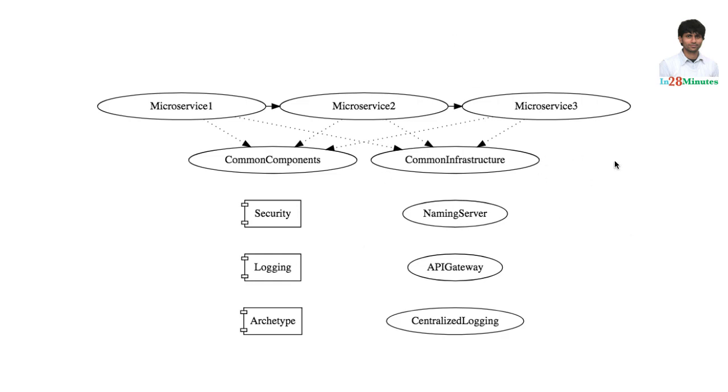Thereby whenever I need to create a new microservice it becomes much more easier. Let's take an example of a microservices architecture. This microservice wants to check whether the user has the right credentials, whether user has access to specific things. What does it do? It uses the security component.